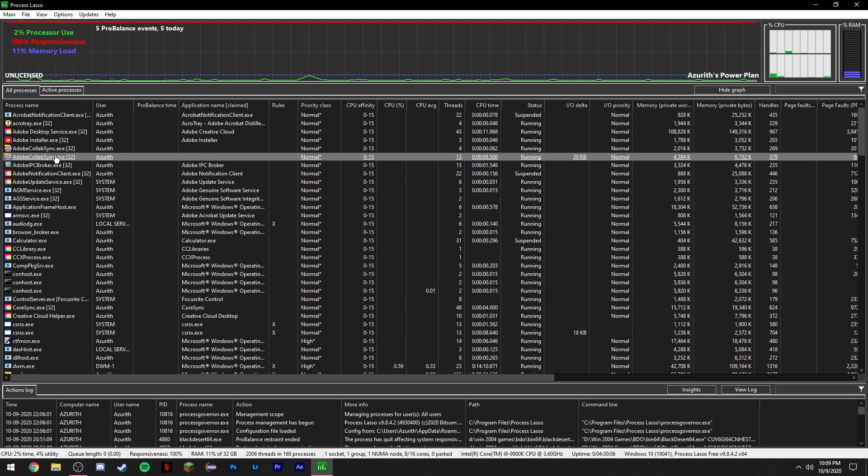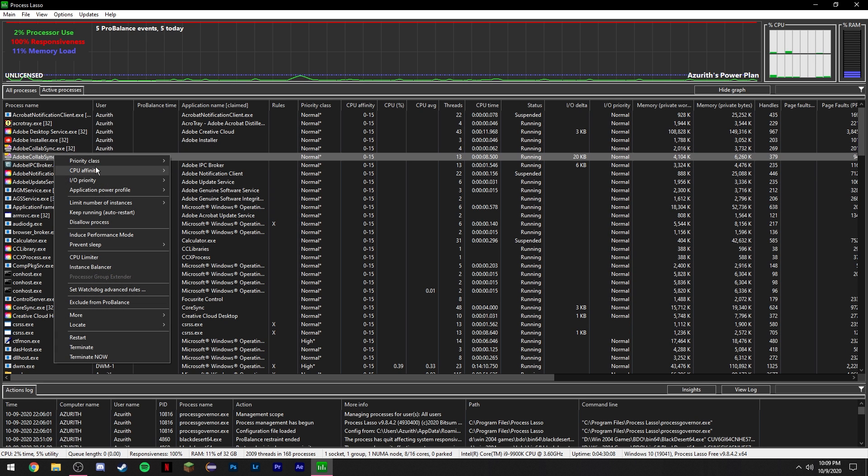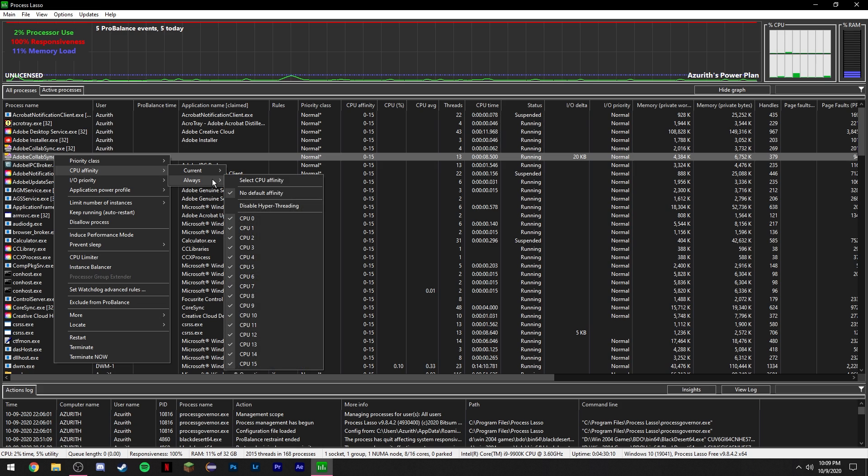it's really easy. Just right-click a program, go to CPU Affinity, go to Always, and then click Disable Hyper-threading, and boom, that's it. That's all you have to do.